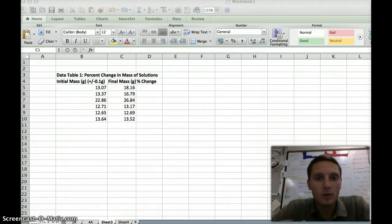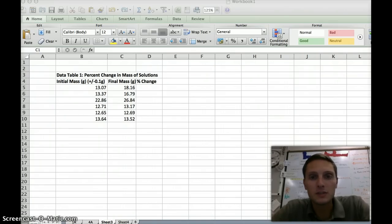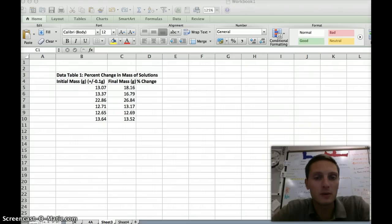Excel is a program that will do a lot of different calculations for you, and we can use it to create graphs. It has some distinct advantages over Google Spreadsheets in that it has a lot more functions and can do a lot more things specifically with graphs and analyzing data.